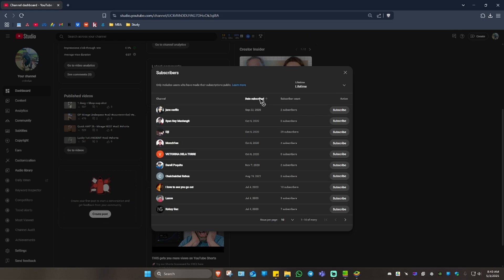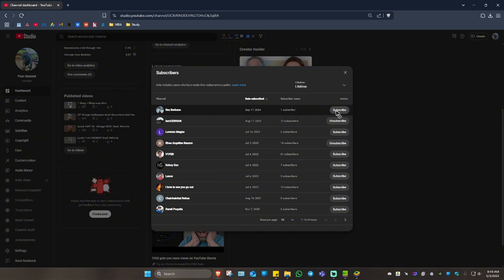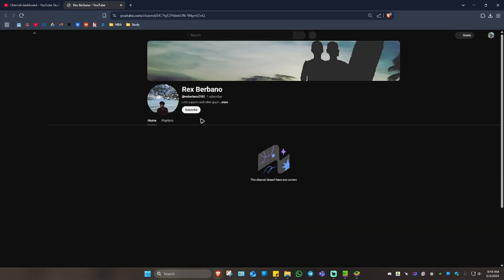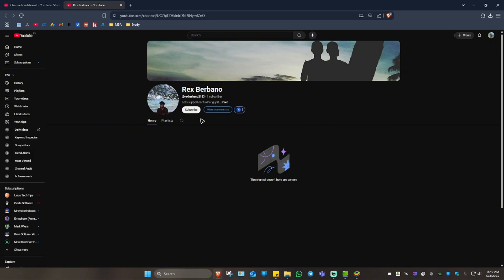If you want to subscribe to them, just go ahead and click on subscribe. And if you want to unsubscribe to them, just click on unsubscribe. If you want to view their profile, just click on a profile and you'll be landed to their YouTube channel as well.